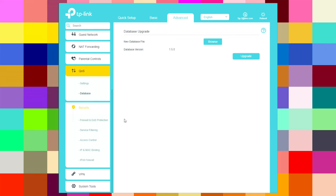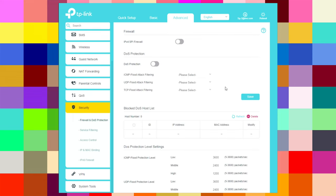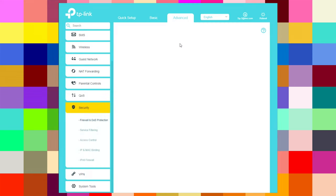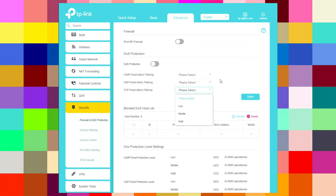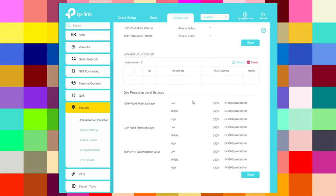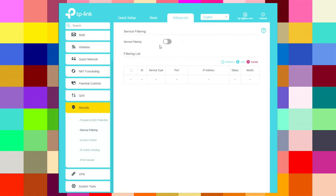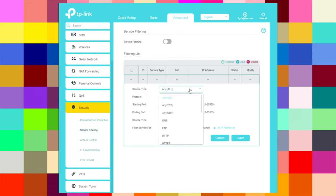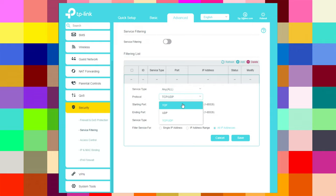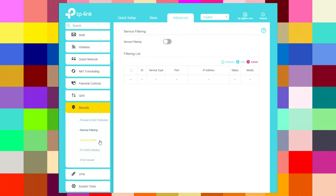Under security, there is firewall and DDoS protection which you can enable or disable. You can select protection levels from low to high. Under service filtering, you can enable or disable filtering and add rules for single IP address, IP address range, or all IP addresses.